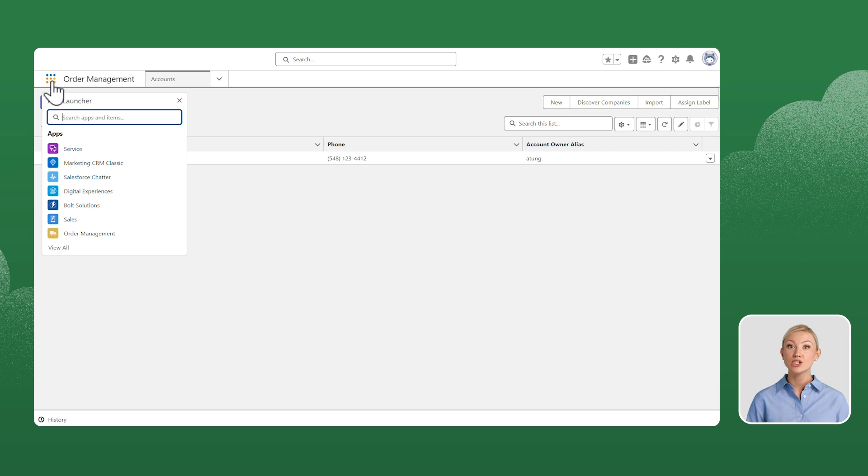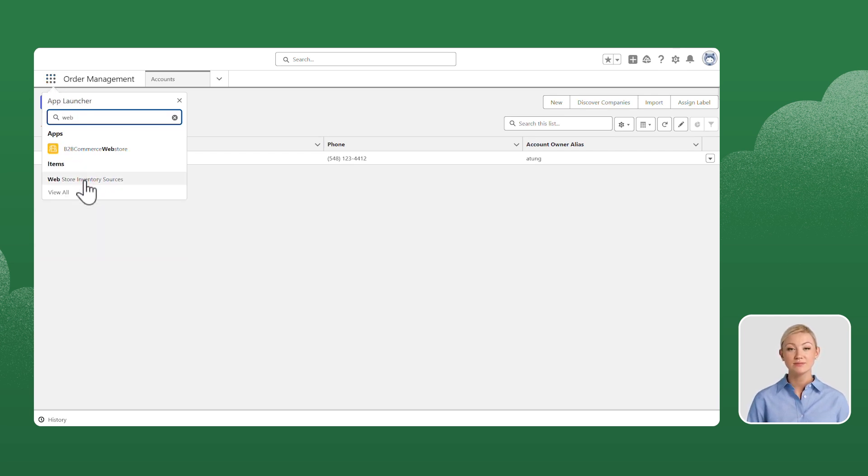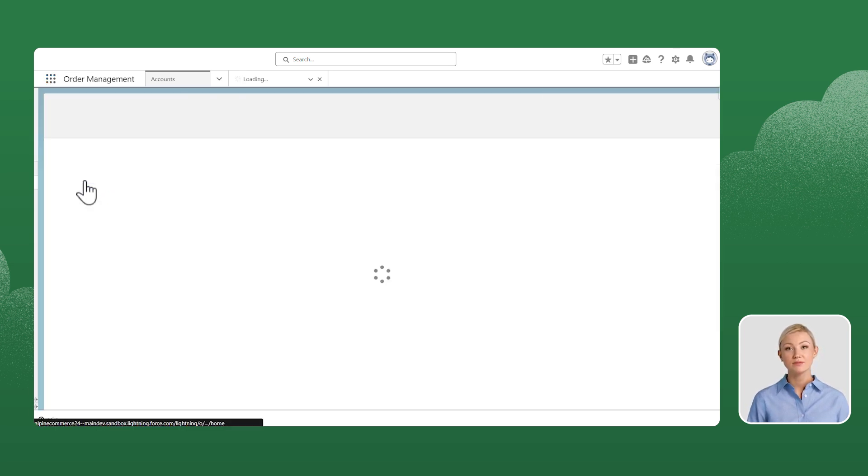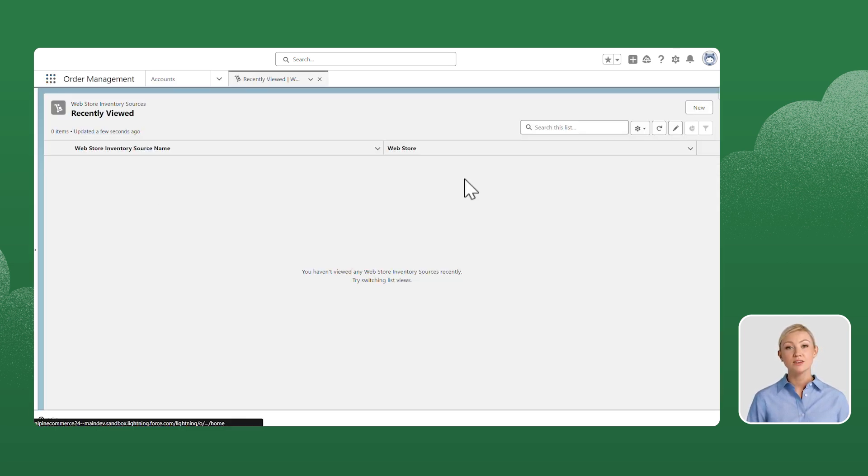From the App Launcher, select Web Store Inventory Sources. Click New.